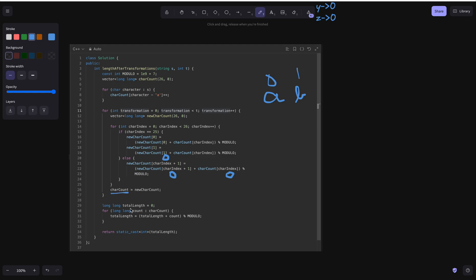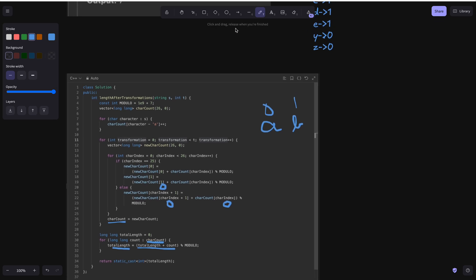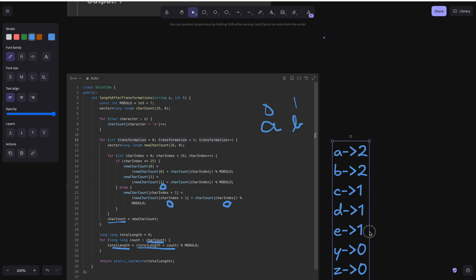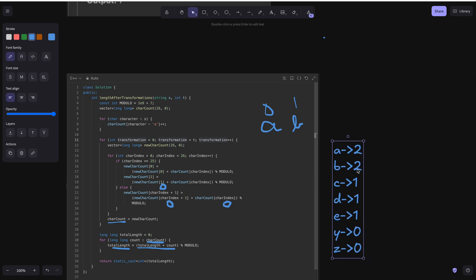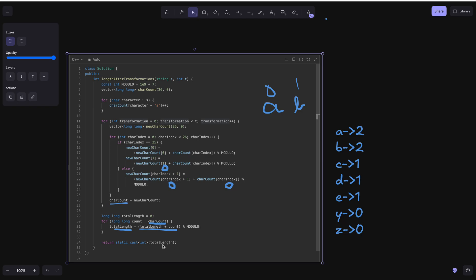To calculate the total length, we iterate over each value in the count array and add it to a running total. As shown in the example, the total accumulates across all character counts. At the end, we return the total length. I hope you all understood this solution — thanks for watching!